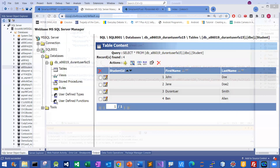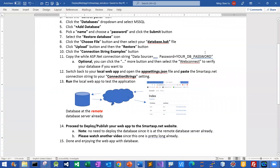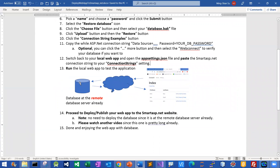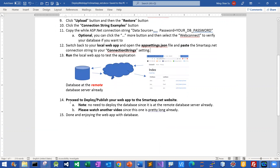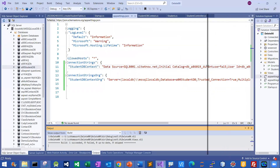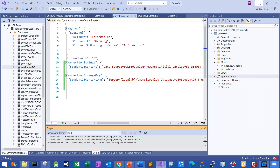I believe that is all I wanted to show you. I hope this is useful to you. So once you have run your local app and tested the app and everything is fine, you can pick whatever person's video about how to deploy or publish your web app to the SmarterASP.NET website. You really don't need to watch my video if you don't want to. The note I put here is: in that case, there's no need to deploy the database since you have done it. All you need to do is just deploy all your web files — that's all.